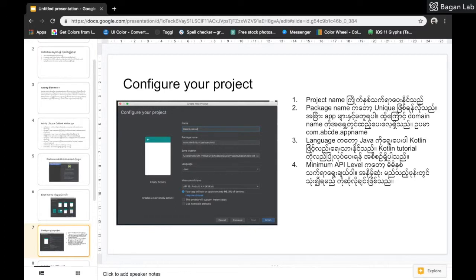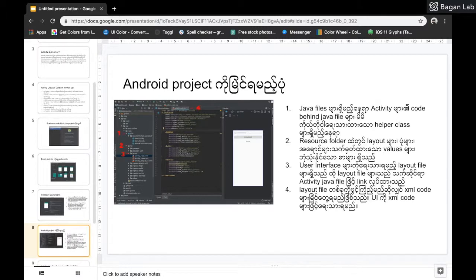We can use the language. So if you want to learn more about Java, you can learn more about Java. As you can see, we have a Java file and we can see the Java file. We can also see the JavaScript file.